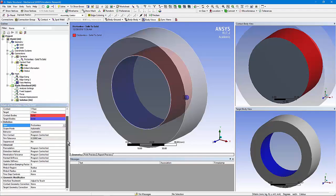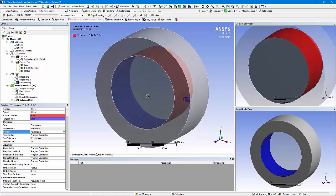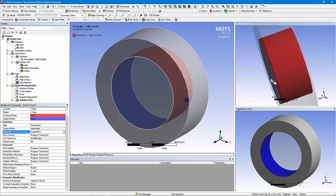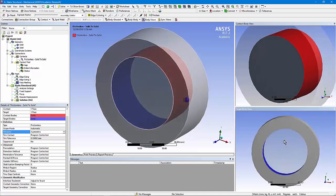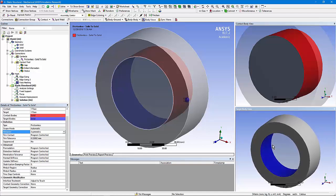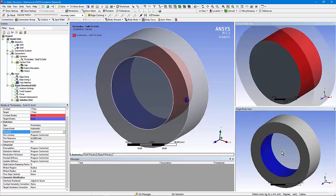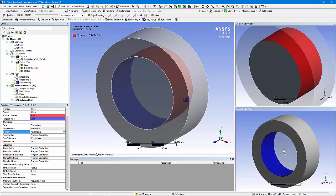I've gone to a non-default setting on behavior — asymmetric contact, so there's only one contact side and one target. The inner body has the contact and the outer body has the target. During analysis, the software looks to see whether points on the contact side have touched the geometry of the faces on the target side.